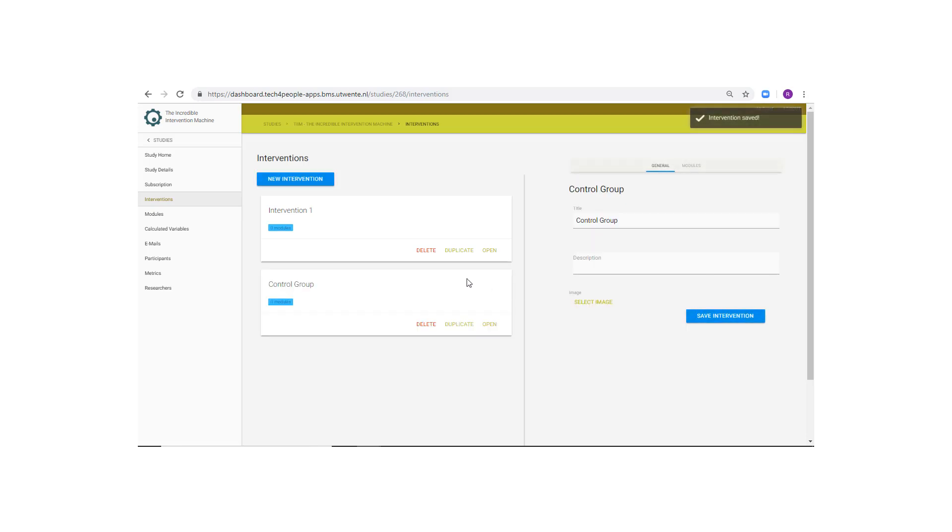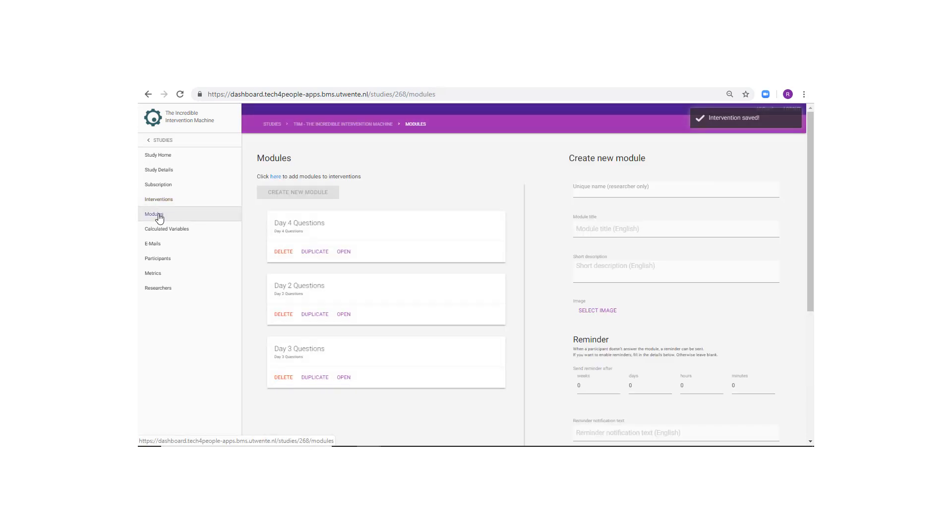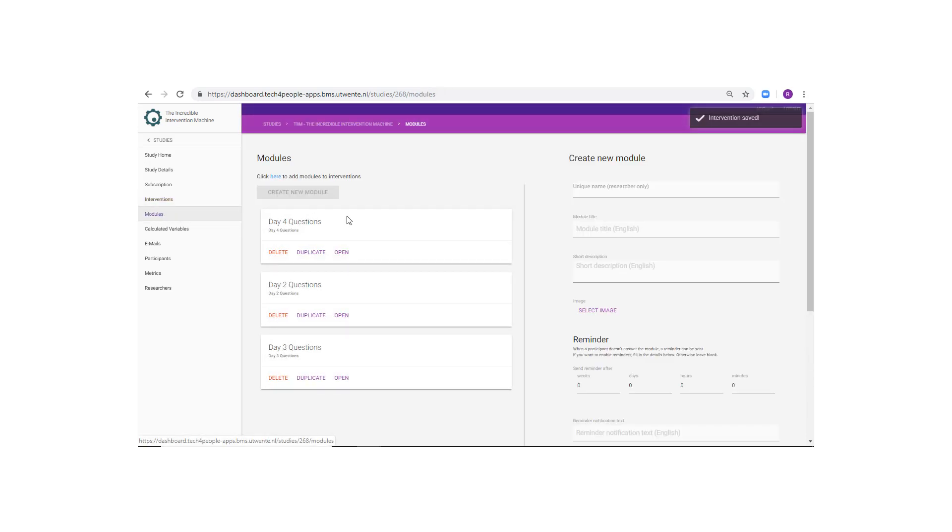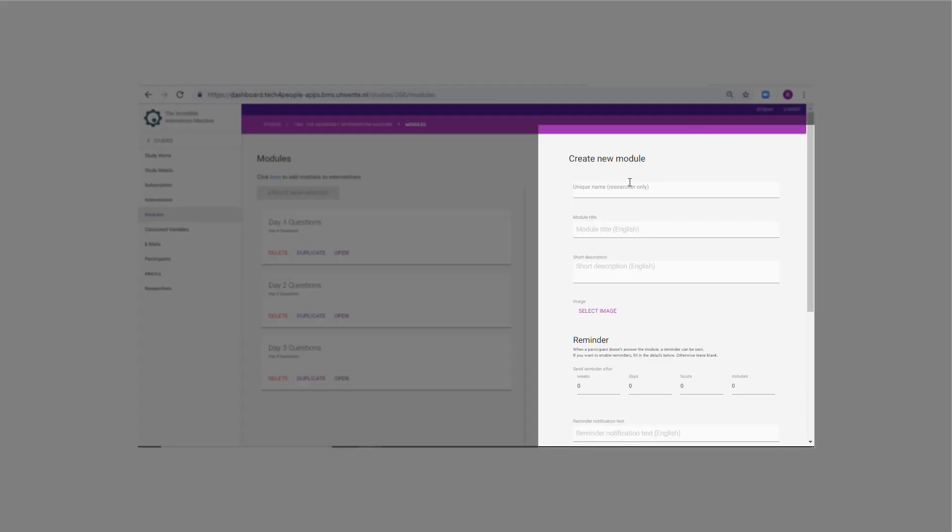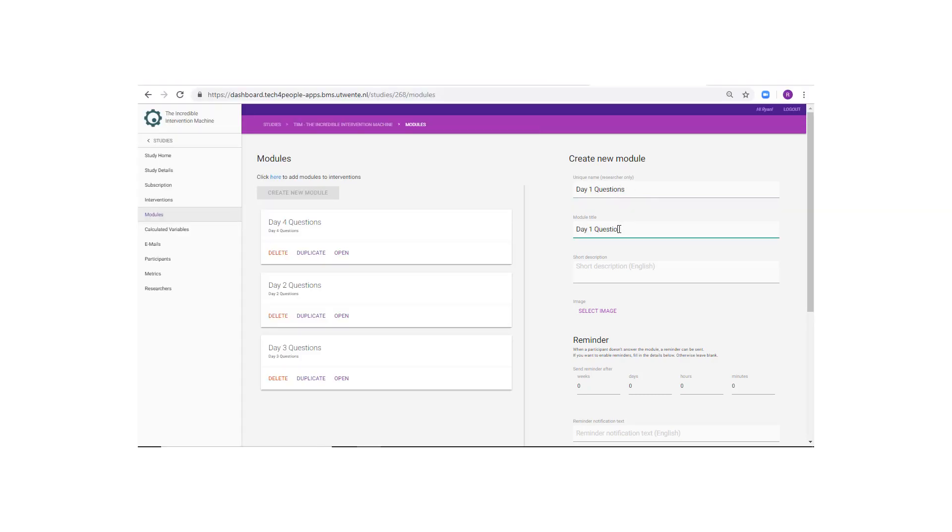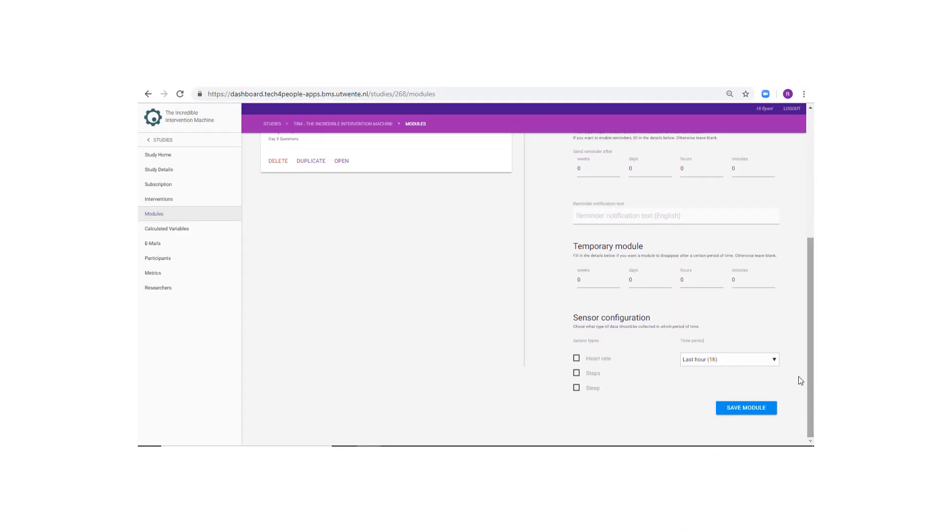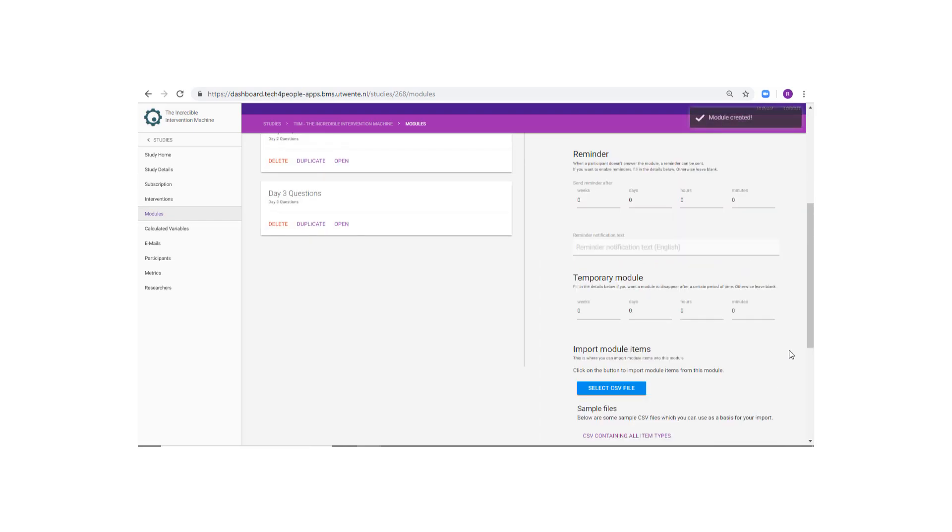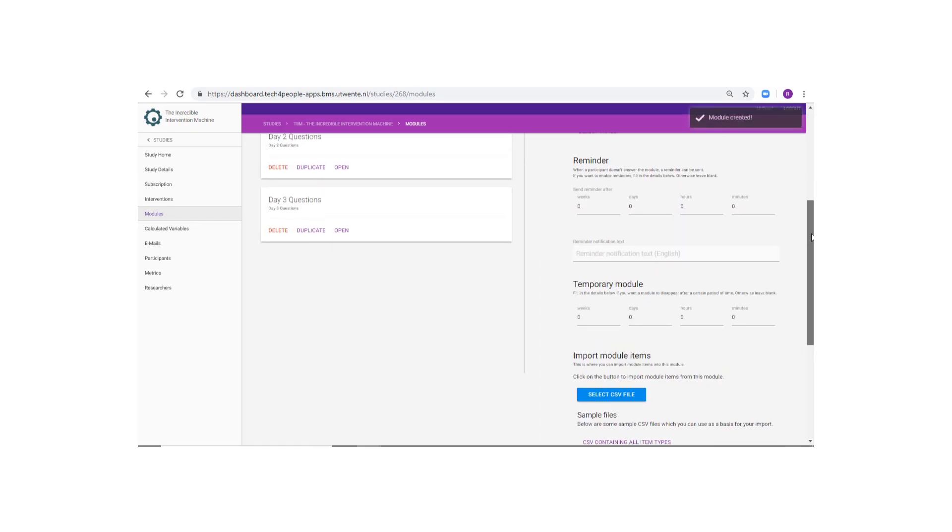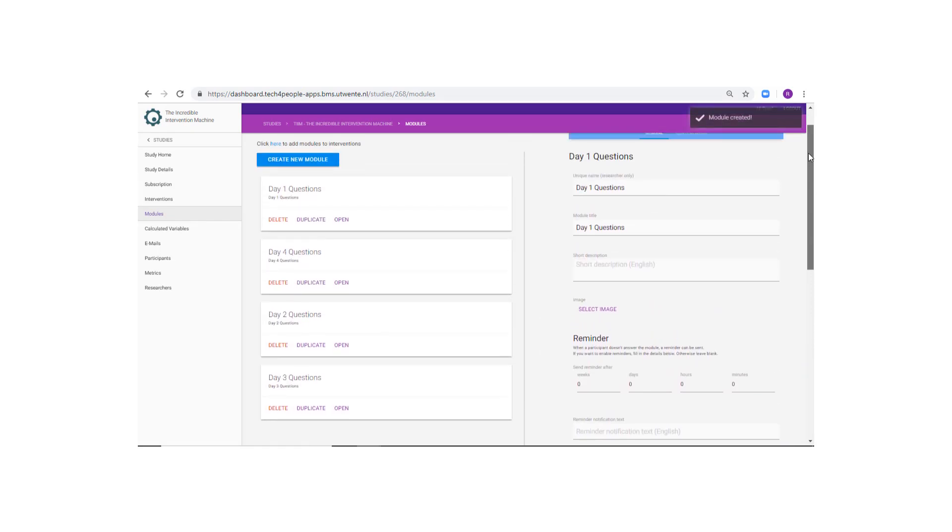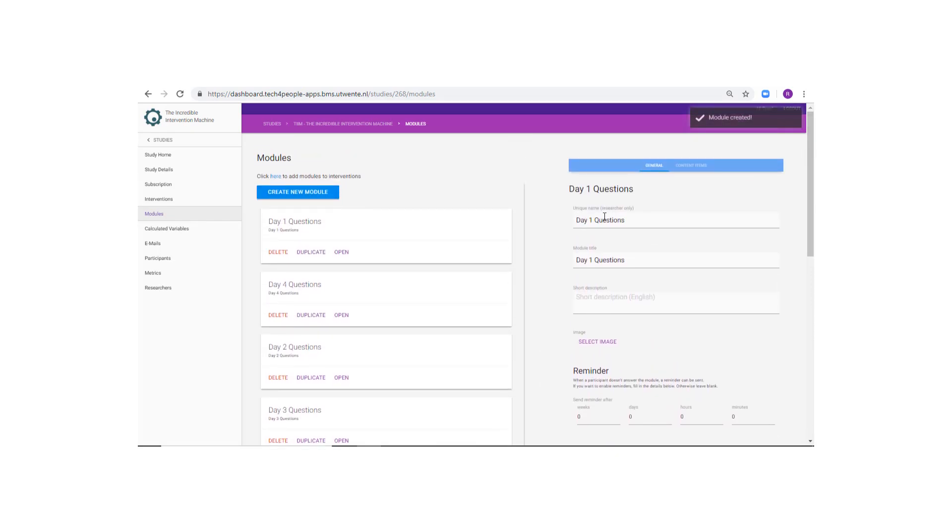Then, go to the modules page. Go to the Create New Module panel. Input a name and title for the module, and scroll down and click Save. Note that a module's unique name will only be seen by the researcher, but a module title will be shown to the participant.